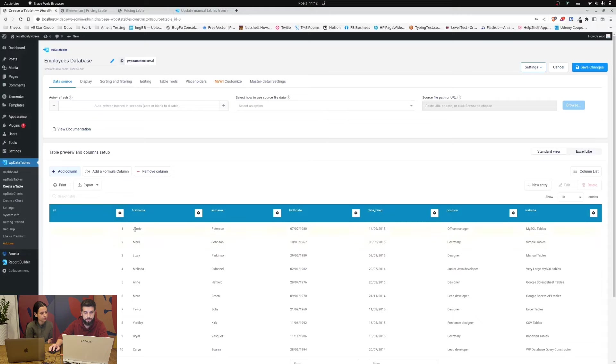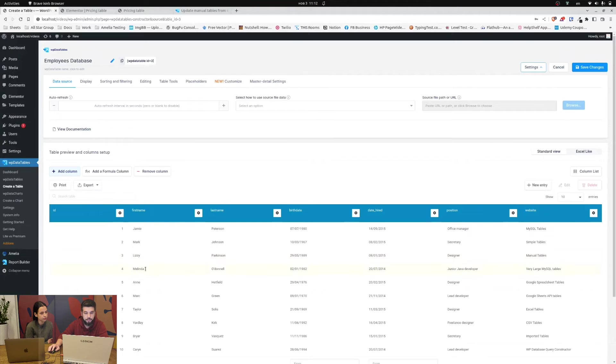And now the entire table is replaced by Jamie Peterson, Mark Johnson, Lizzie Parkinson, Melinda O'Donnell and so on.